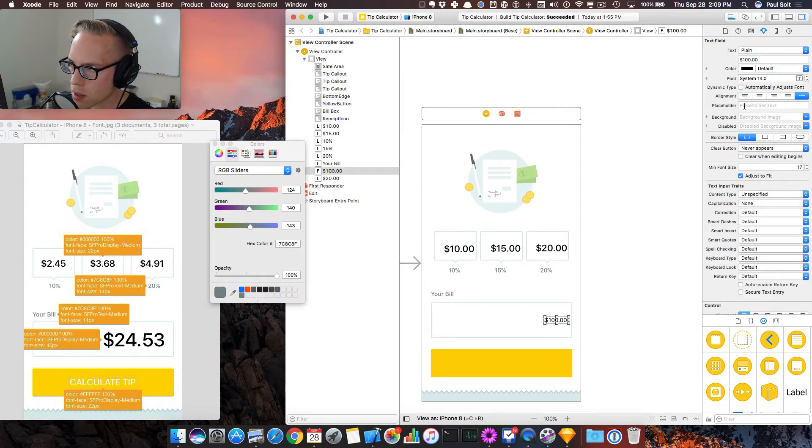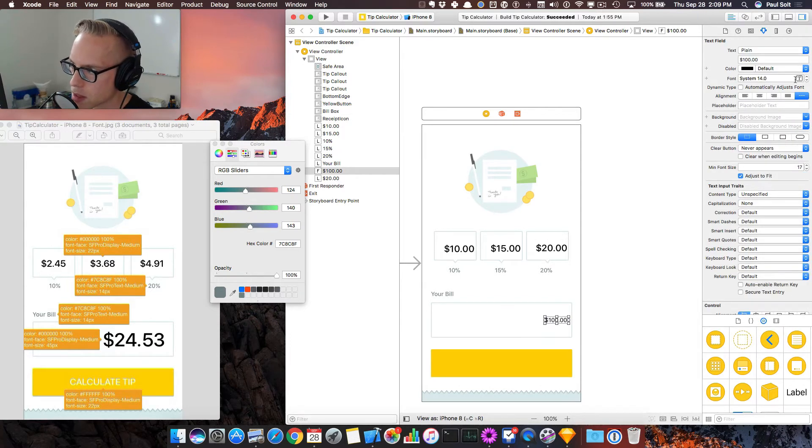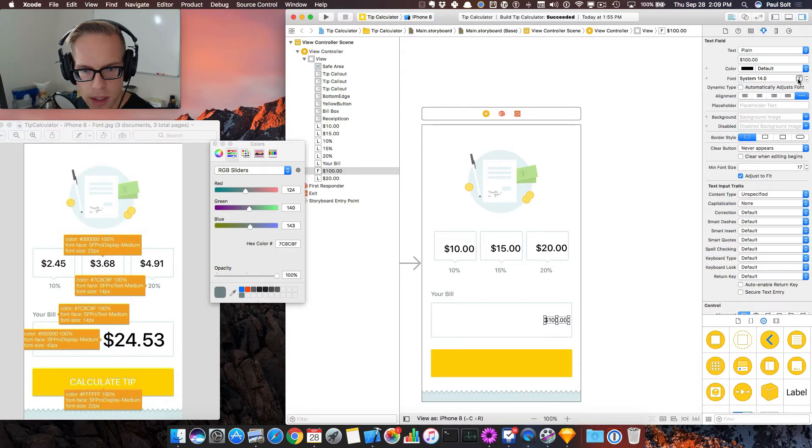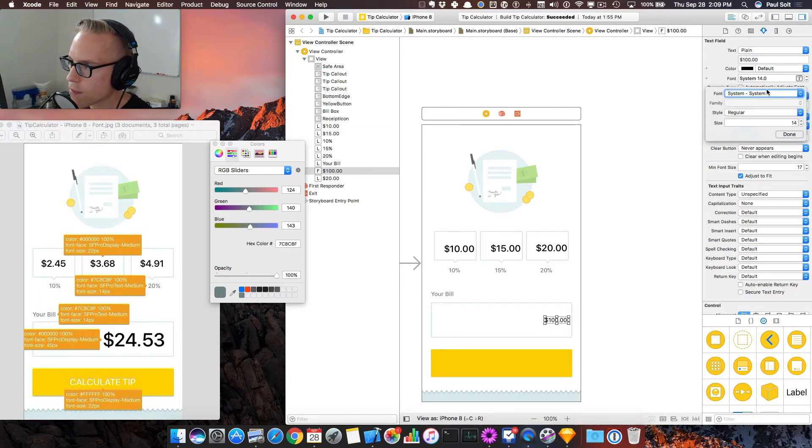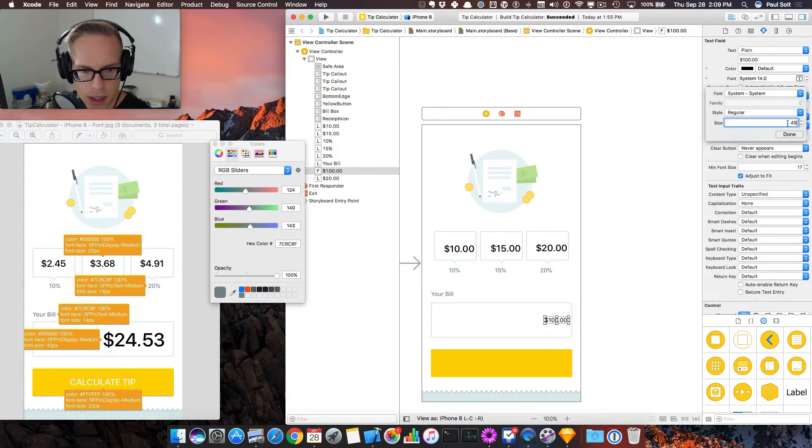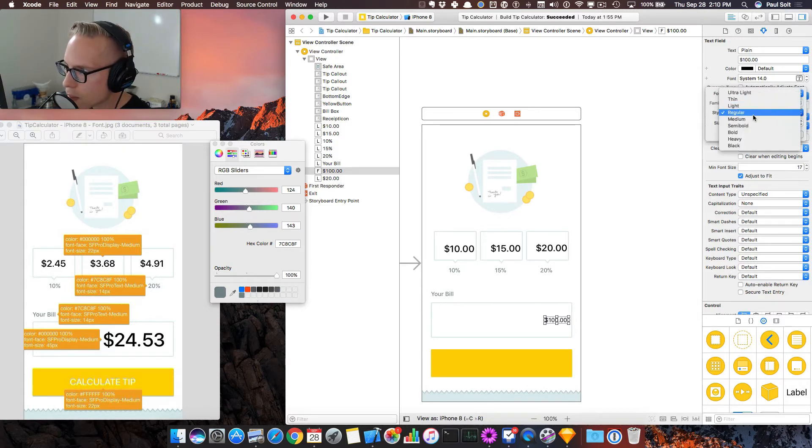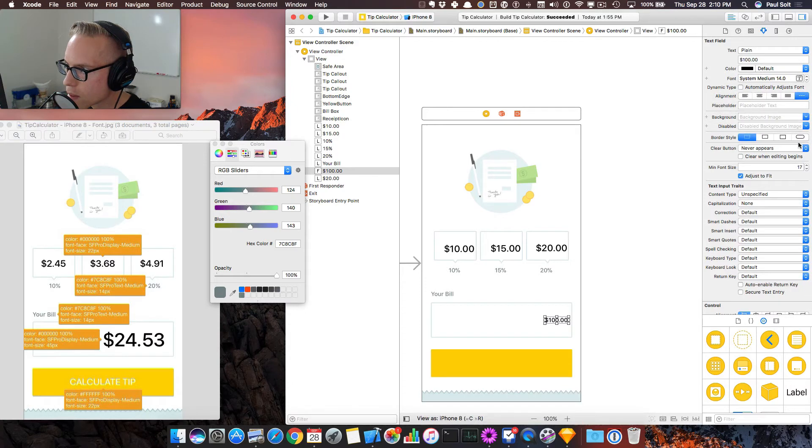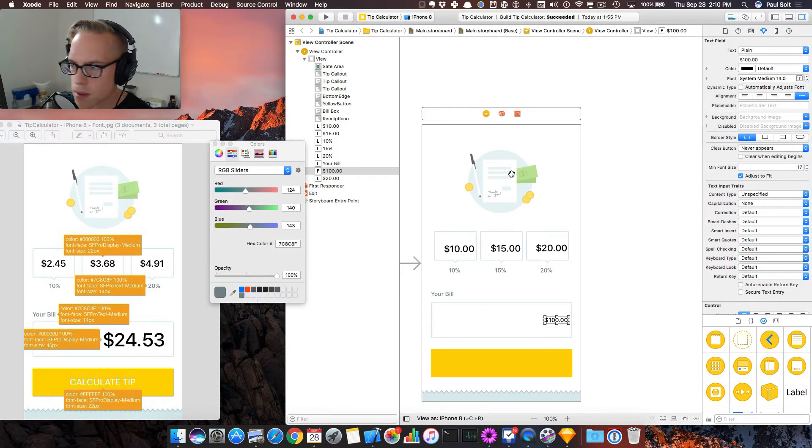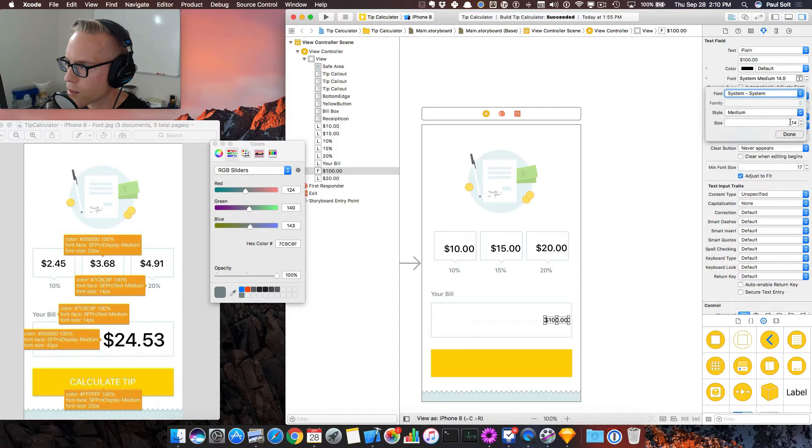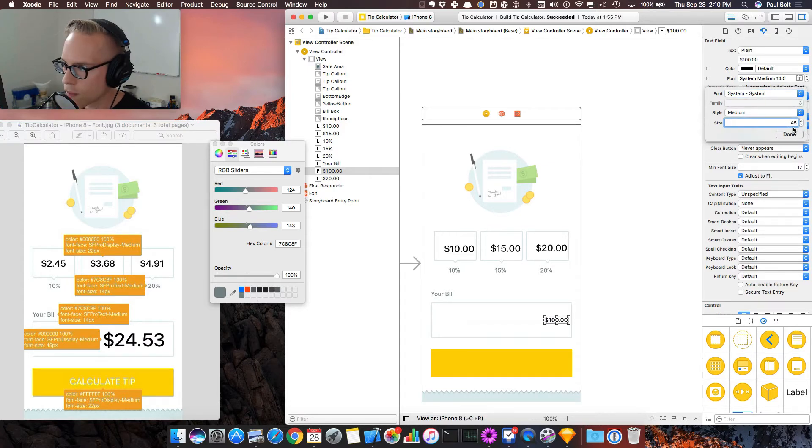So this is our text field. We are going to adjust this, and it looks like over on the left it's 45. So let's set this to 45, and it's going to be a medium. And it didn't take the 45. So let's write that again, 45.